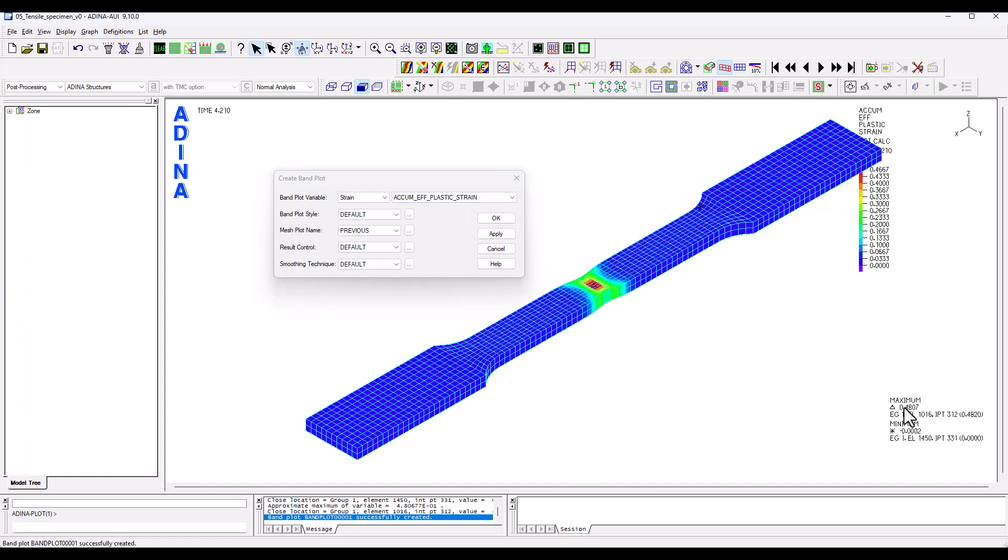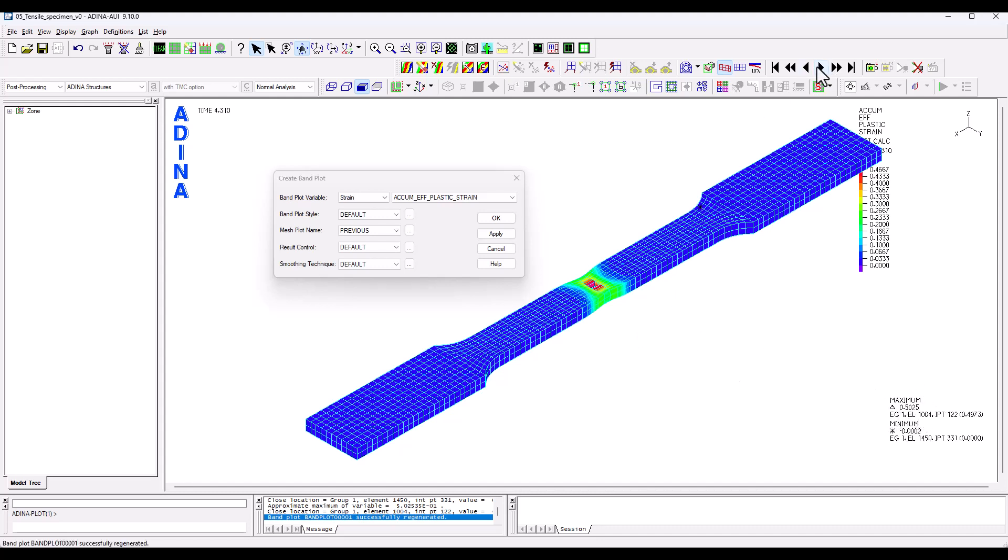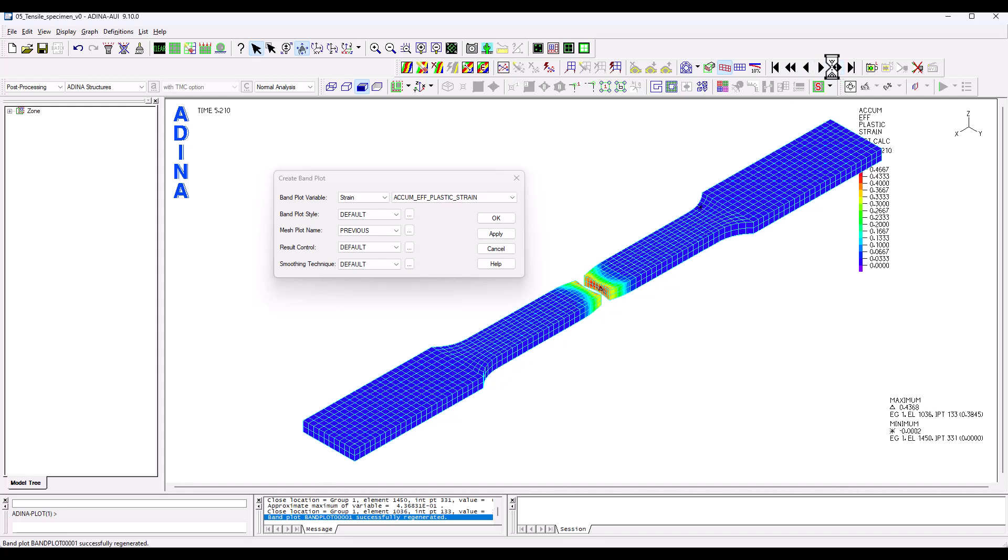When we define the material, we set up a maximum strain of 0.5 beyond which we want the material to rupture, the mesh to rupture. So we see how just before, while the model is or material is necking, just before the 0.5. And that's where the mesh is actually splitting.